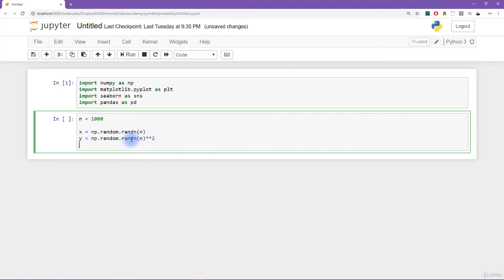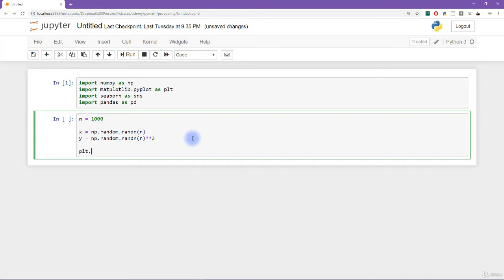Now the question is: what is the joint probability distribution of x and y? What is the probability that a given data point will have some value within some range in x and also in y? To examine this, we're going to plot a two-dimensional histogram — hist2d — with x, y, and the number of bins set to 30.